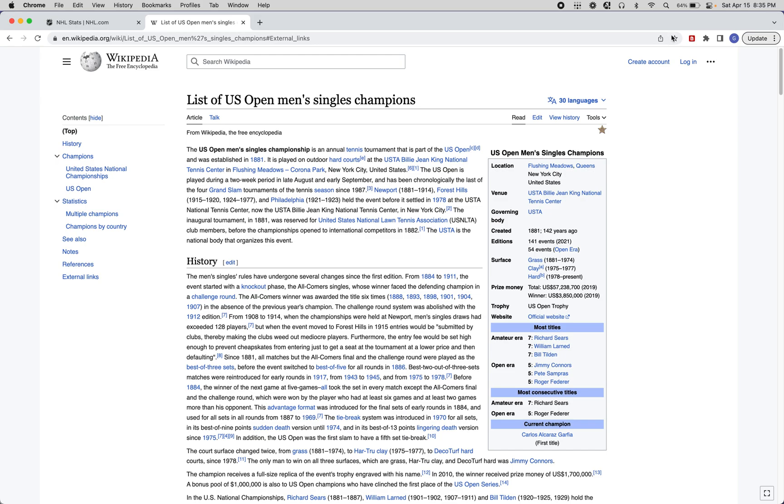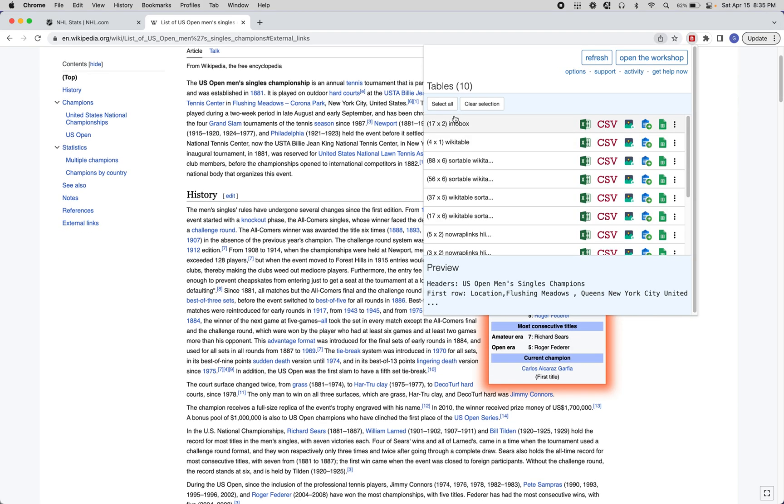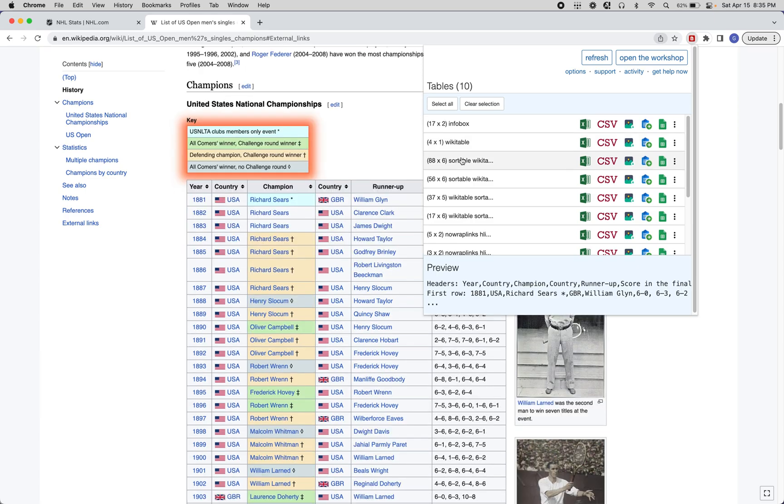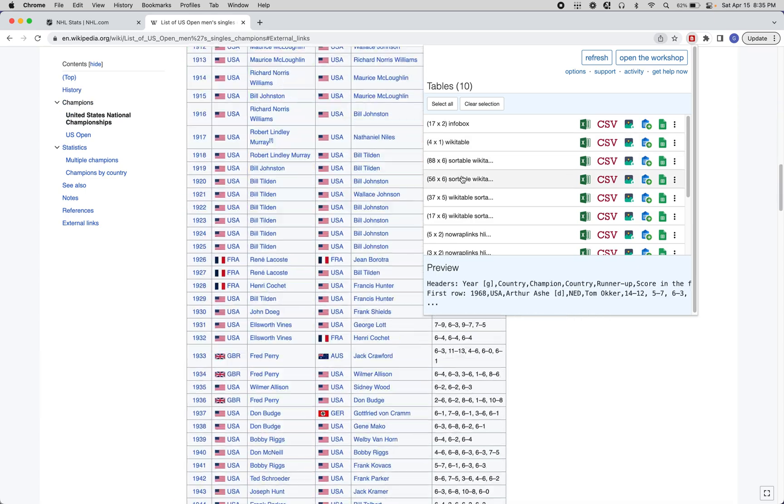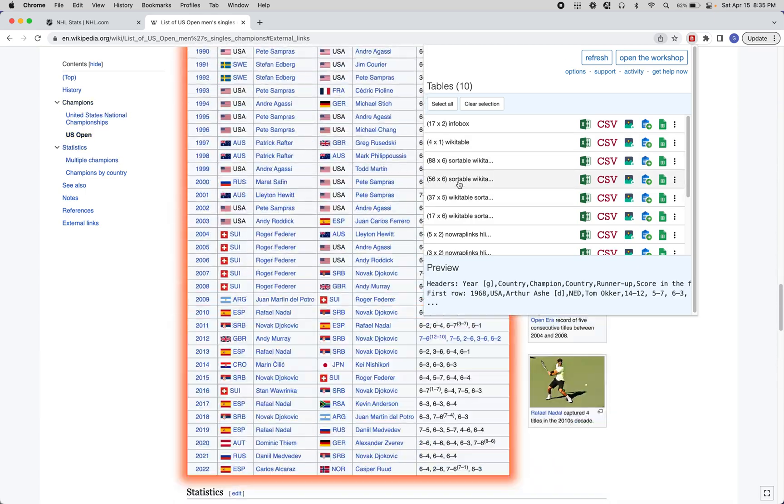Once we install Table Capture, you'll see an icon like this in the top right. This is the Table Capture pop-up. When you click this, Table Capture will scan the page and look for every single table that it can find on the page.